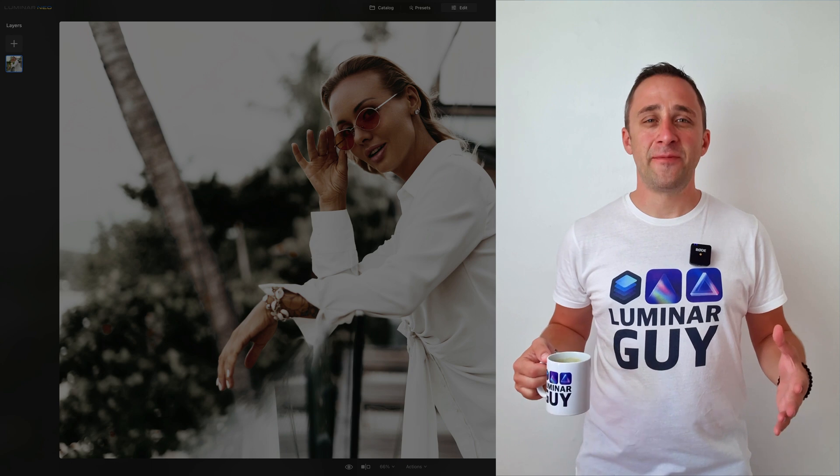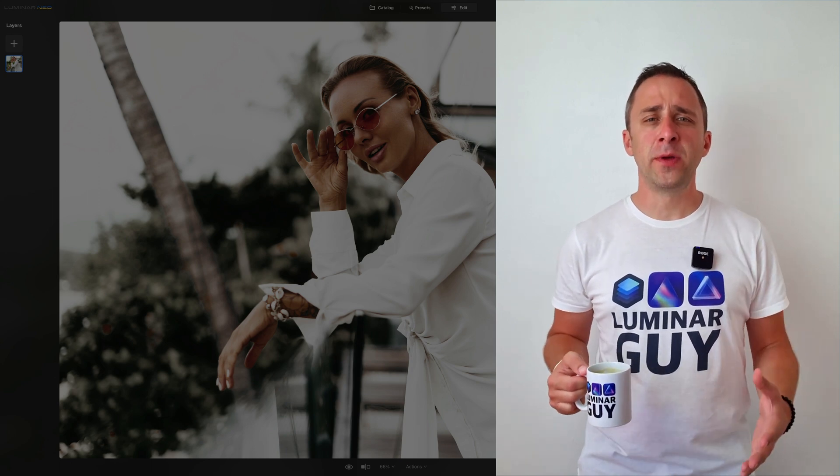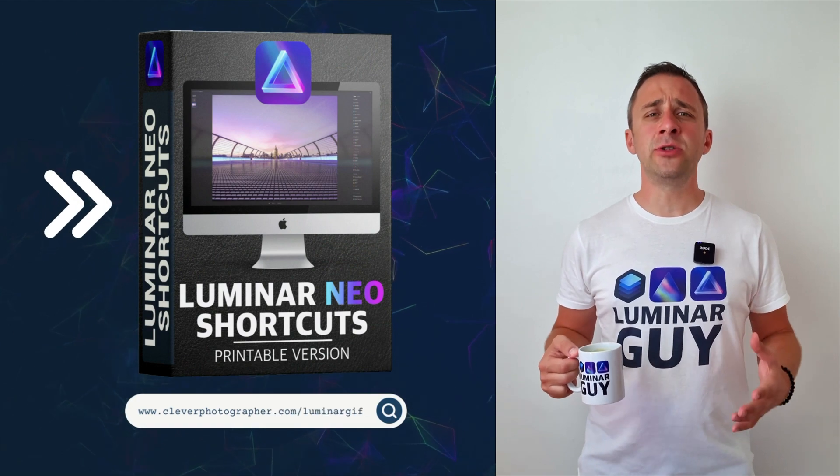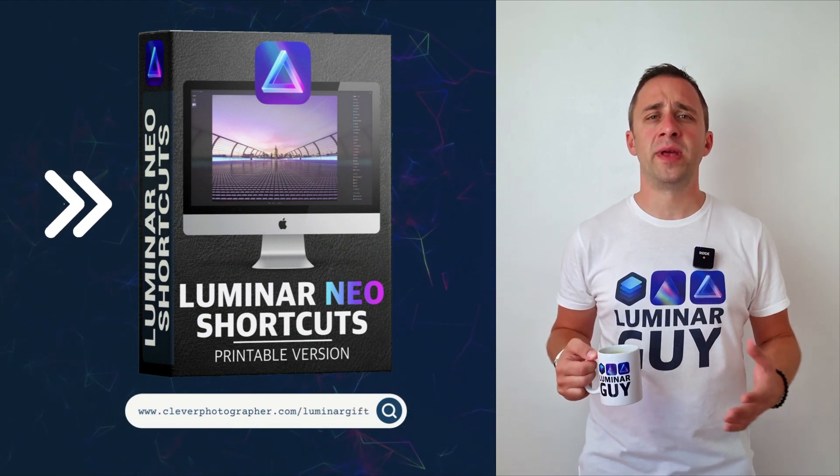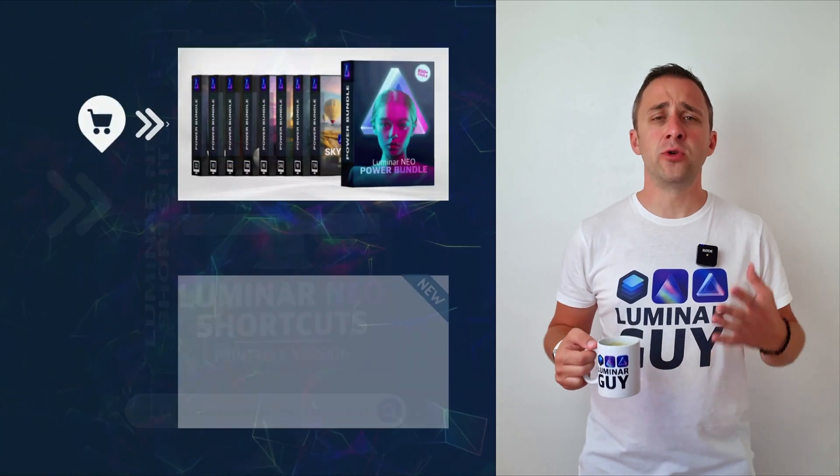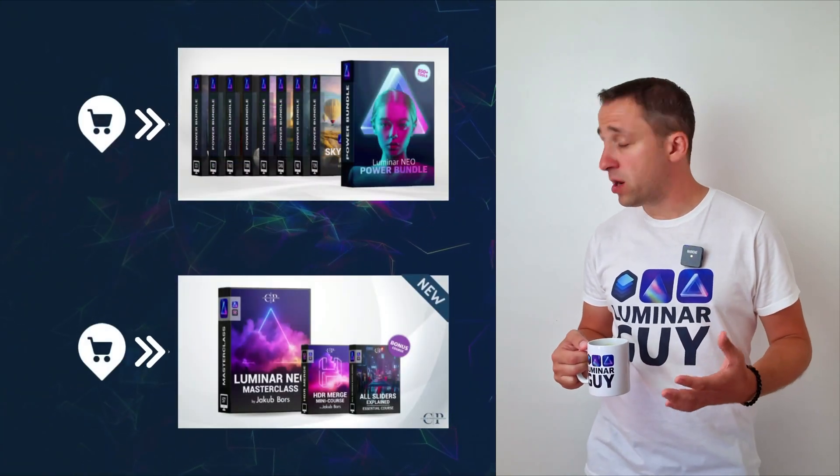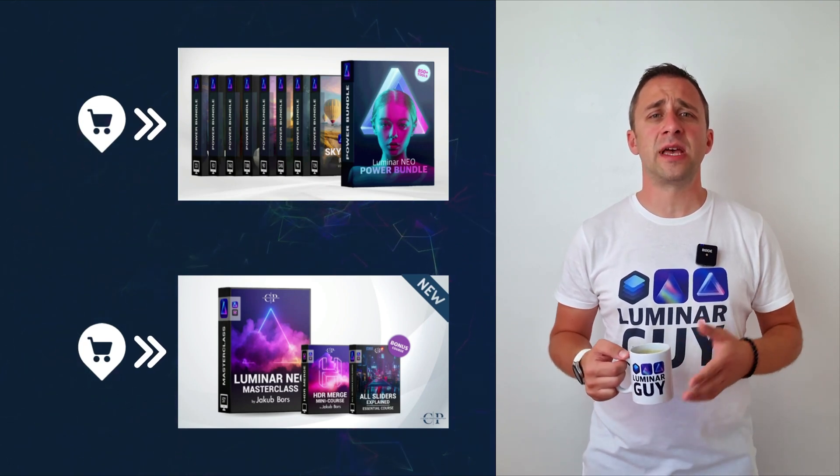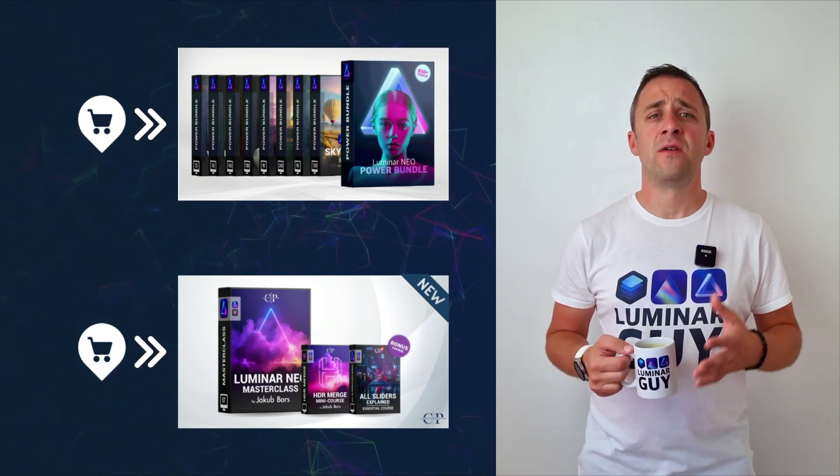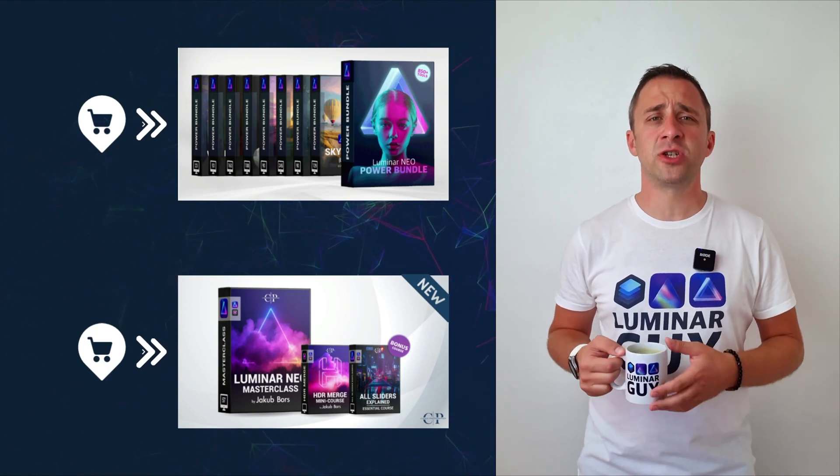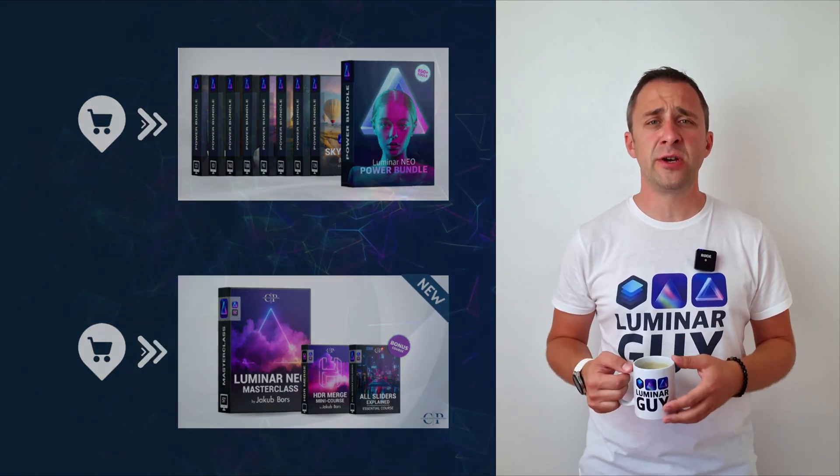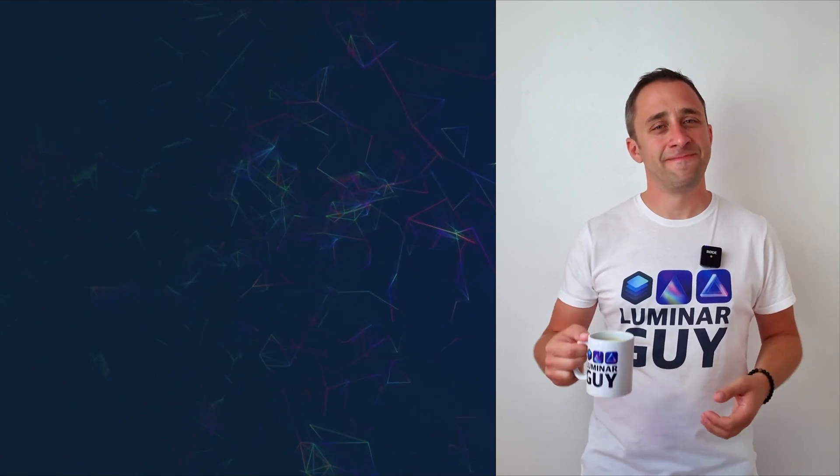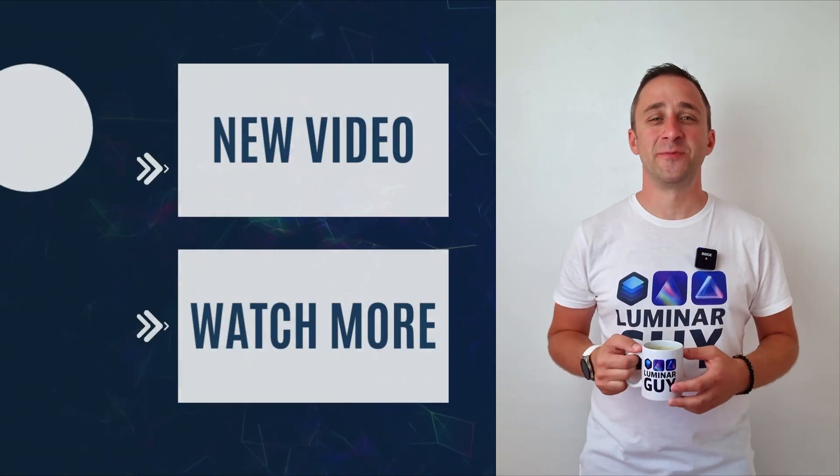And there you have it. If you want a copy of our popular Luminar Neo shortcut cheat sheet, head to our website cleverphotographer.com/luminargift. While you're there, you can also check out one of our popular Luminar Neo products, or stay here and watch more videos about Luminar Neo. I hope you enjoyed this episode. If you did, please make sure that you like, comment, and share on this video. Don't forget to subscribe to our channel so we can keep creating content like this. Thank you very much for watching. My name was Jacob Bors, and I can't wait to see you in the next video.